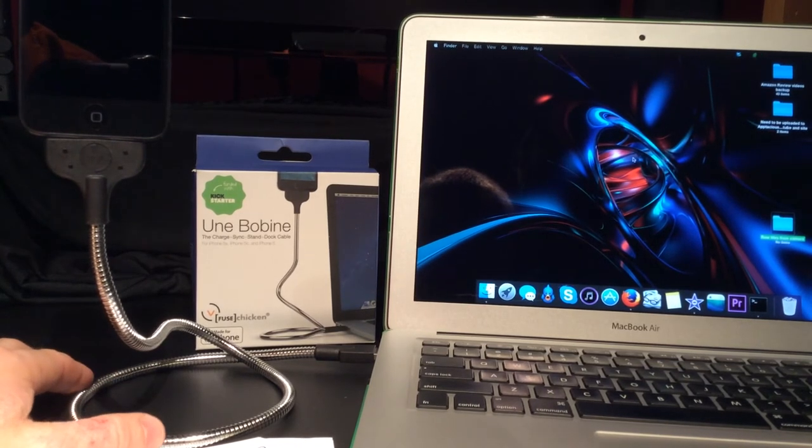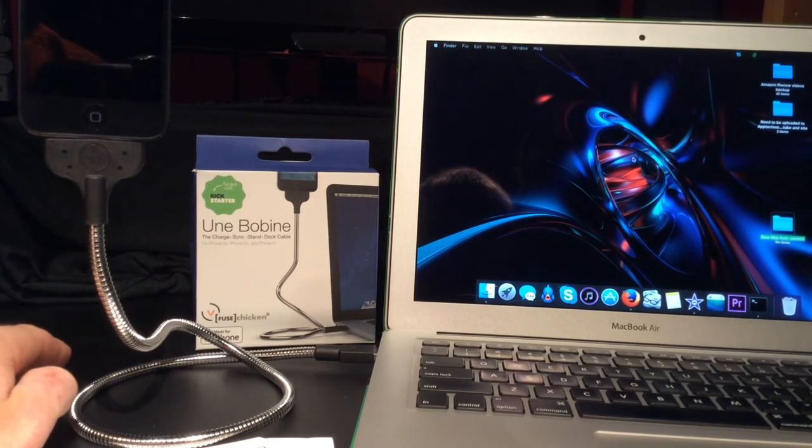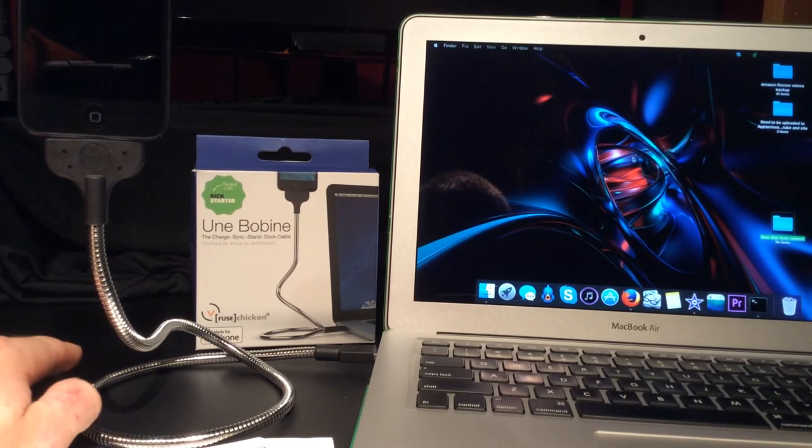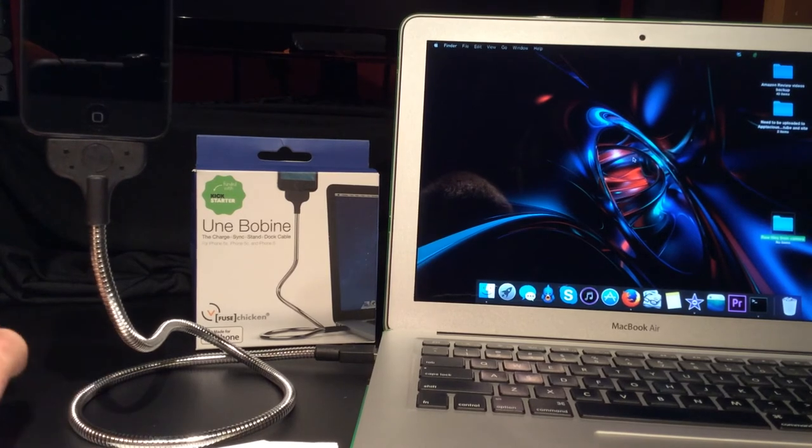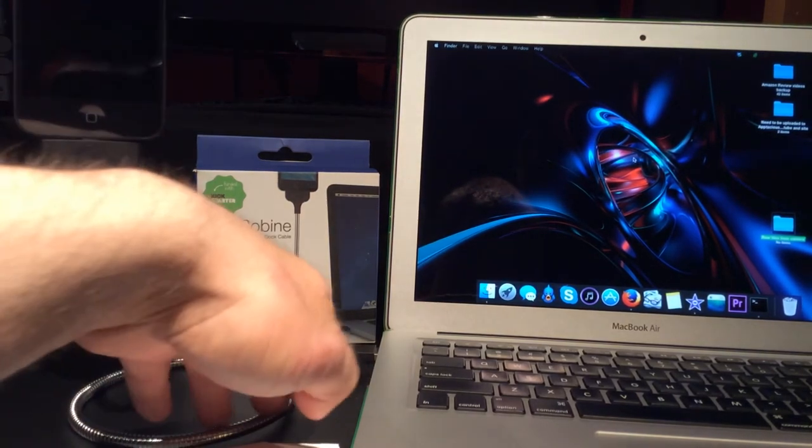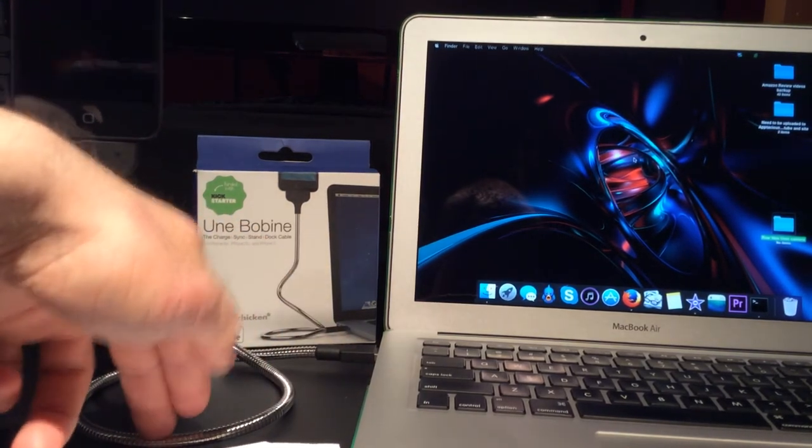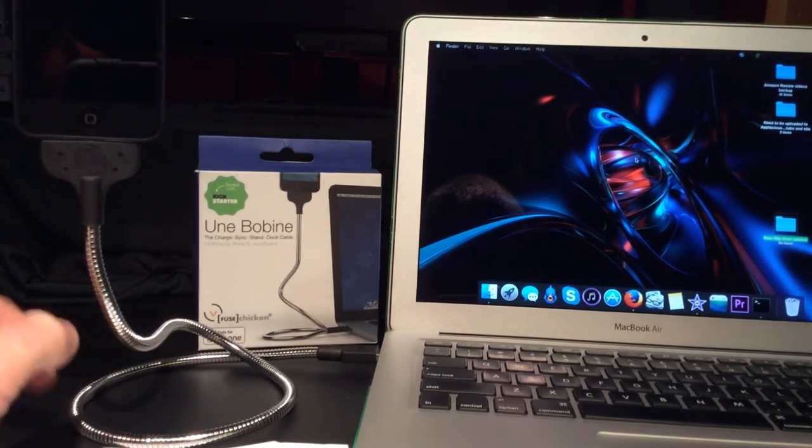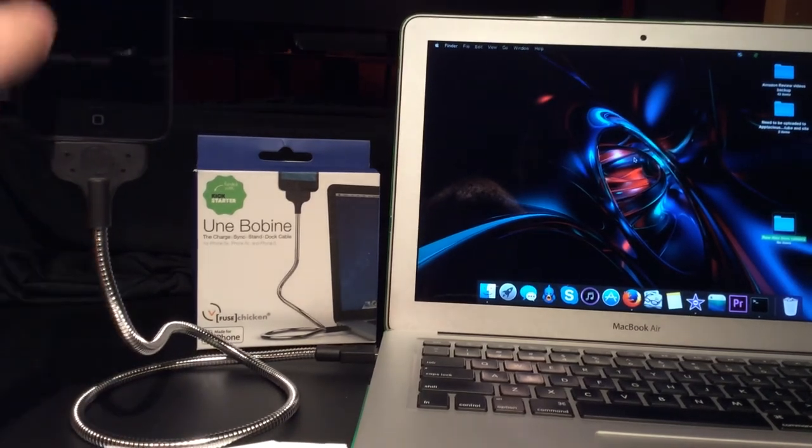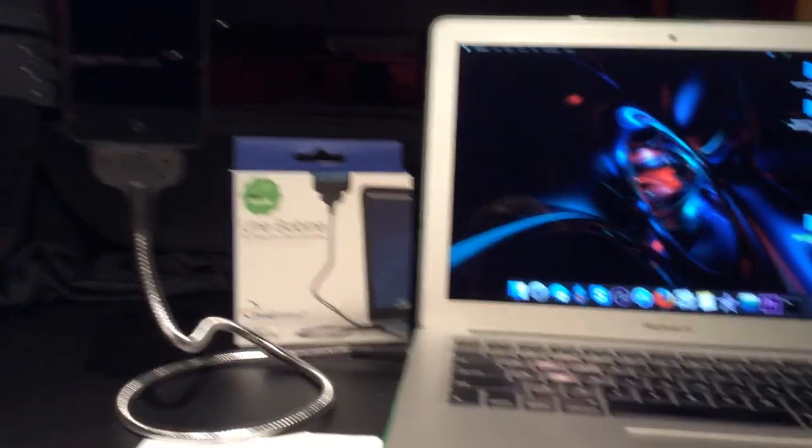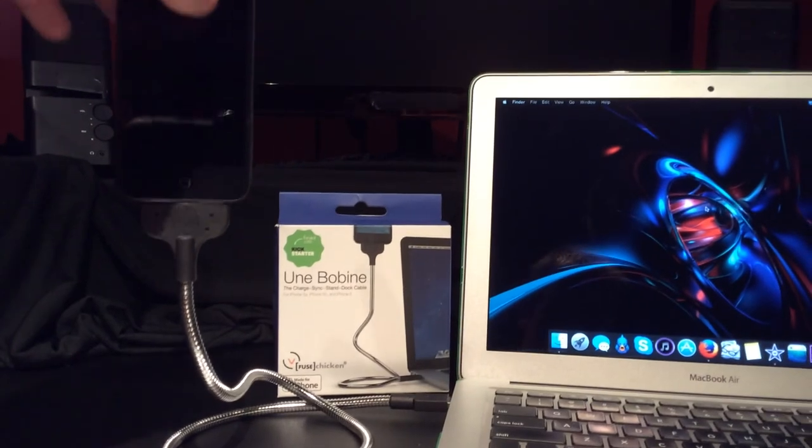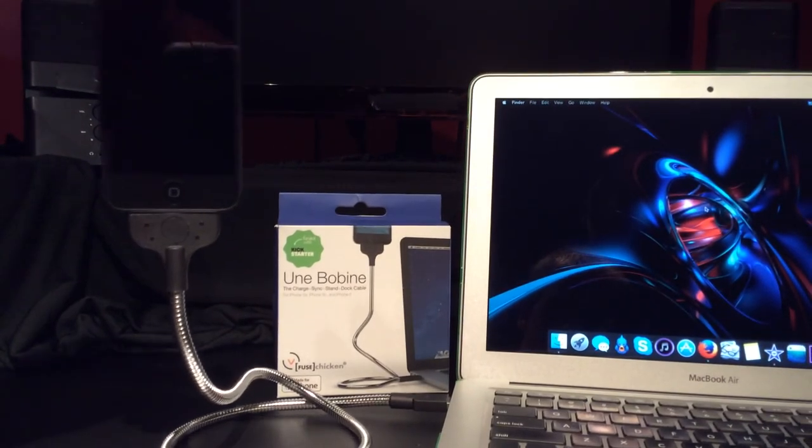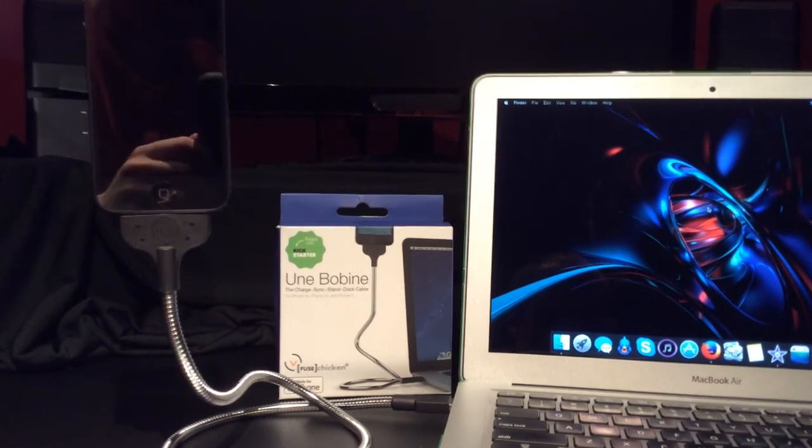It's best for when you have a flat surface like this desk. It puts pressure on the bottom of the cable and allows your iPhone to sit stably there in the air, and it doesn't fall over.